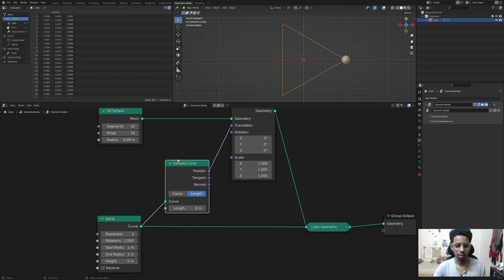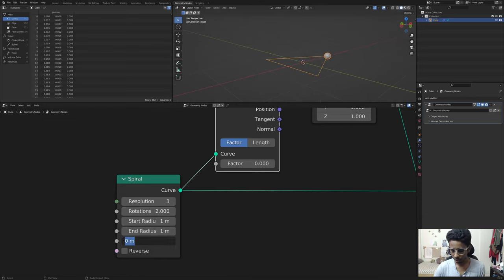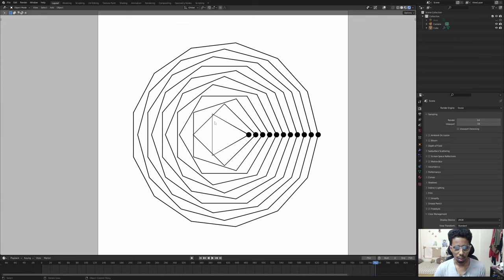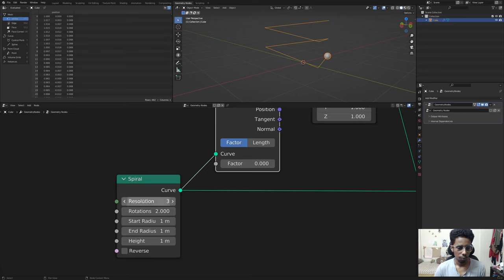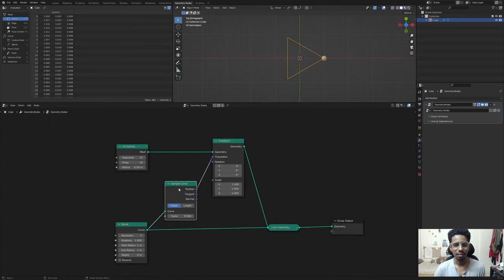The radius is a tad bit big so let's reduce it. This node gives us positional information along the curve. It also has a length and a factor parameter - if I select the factor and go from zero to one you can see it completes two cycles, because we have two rotations set. If I change the rotations to one and set the height to zero, that's the first iteration.